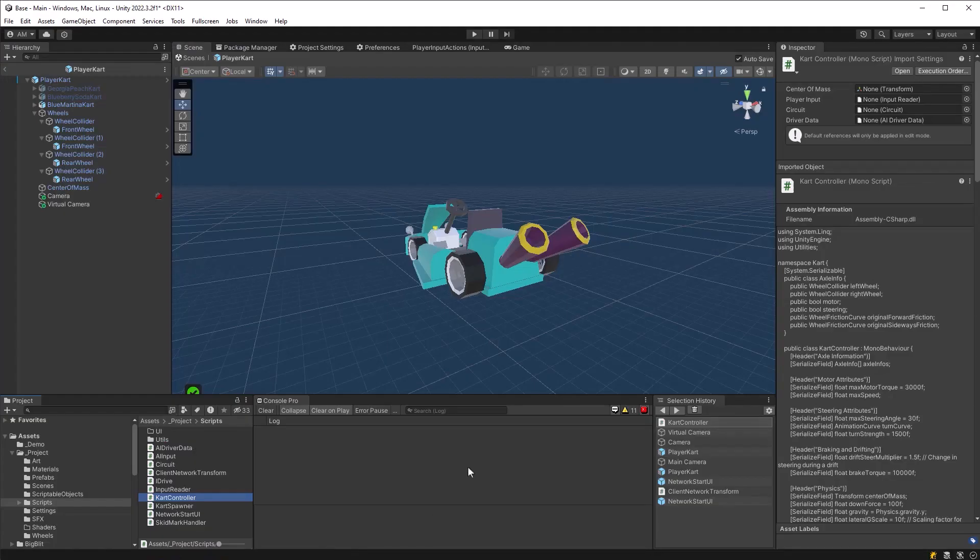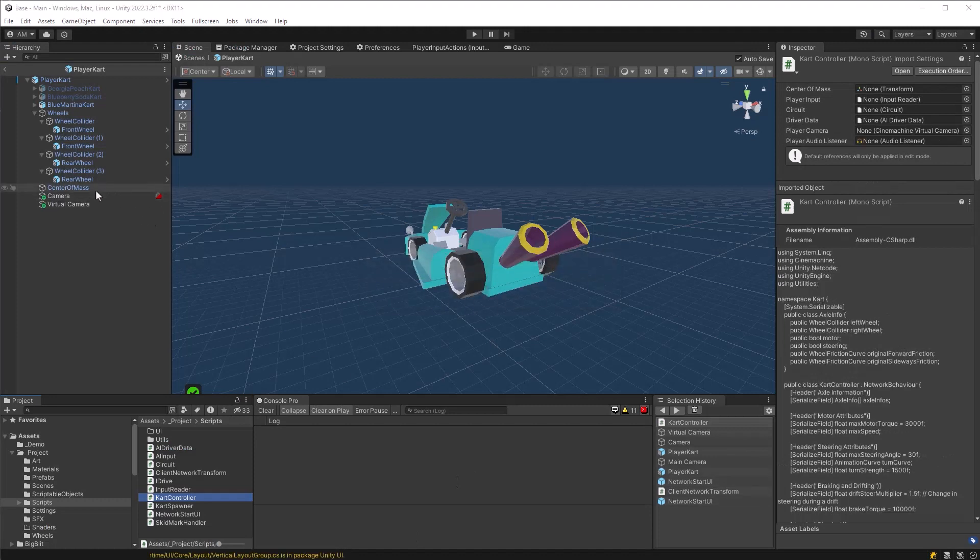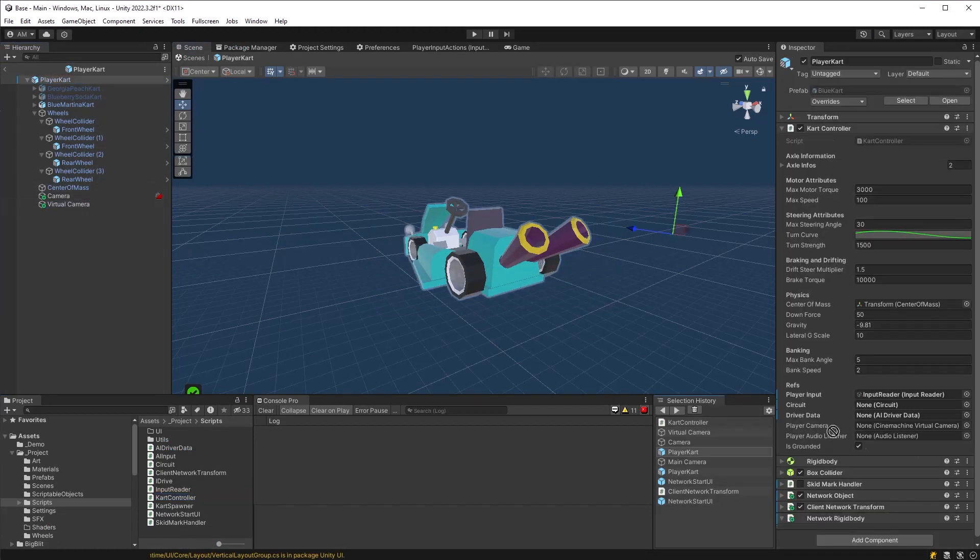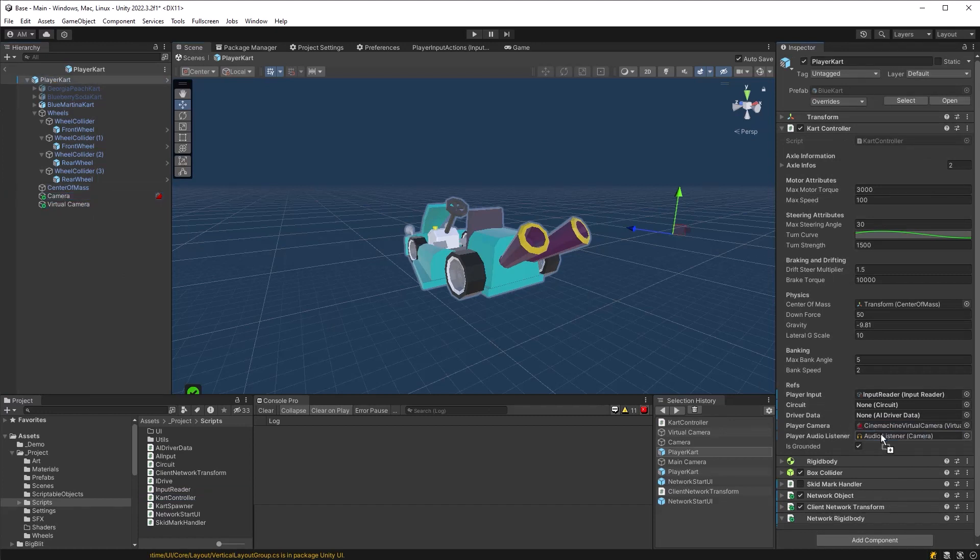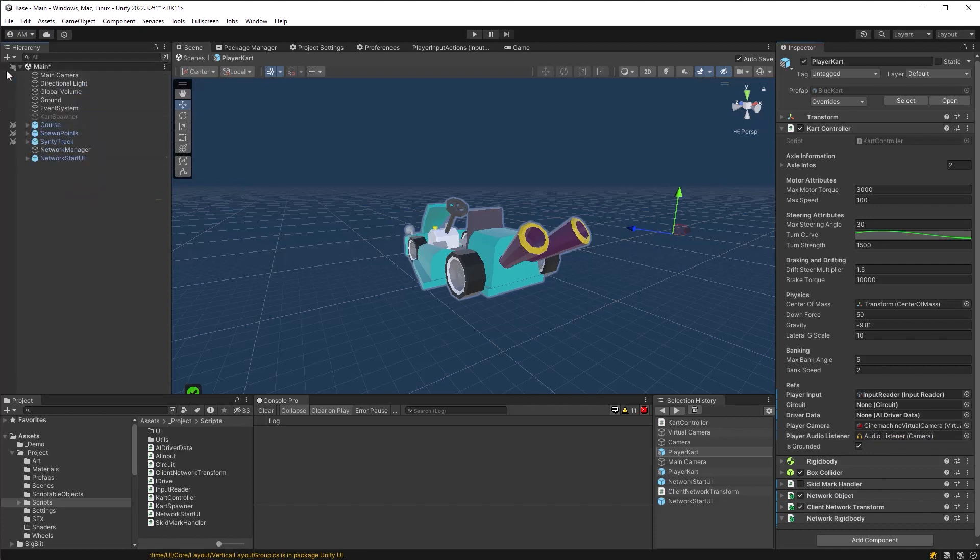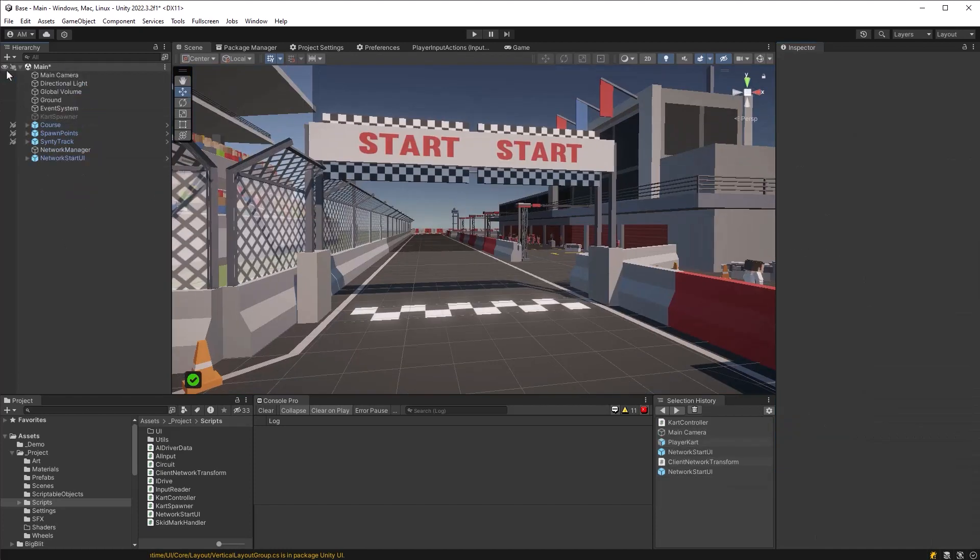Okay, back in Unity, we can assign references to those serialized fields. So drag Cinemachine in there, drag the camera with the audio listener in there, and that's pretty much it. Let's have a quick look at build settings because it's time to try it out.